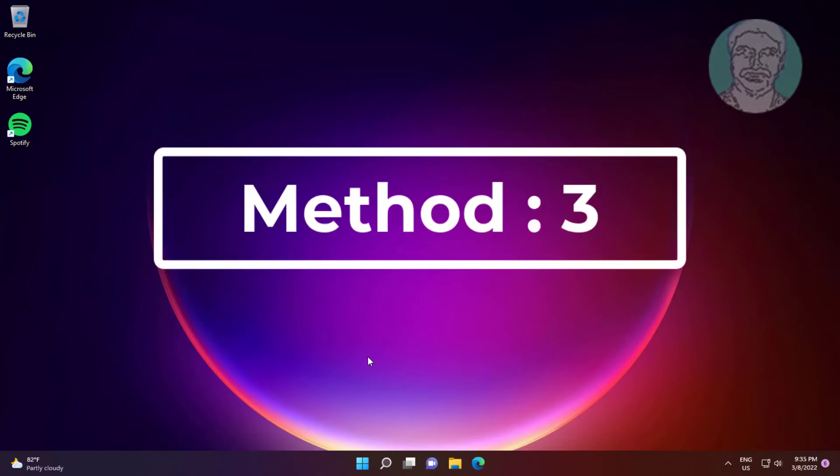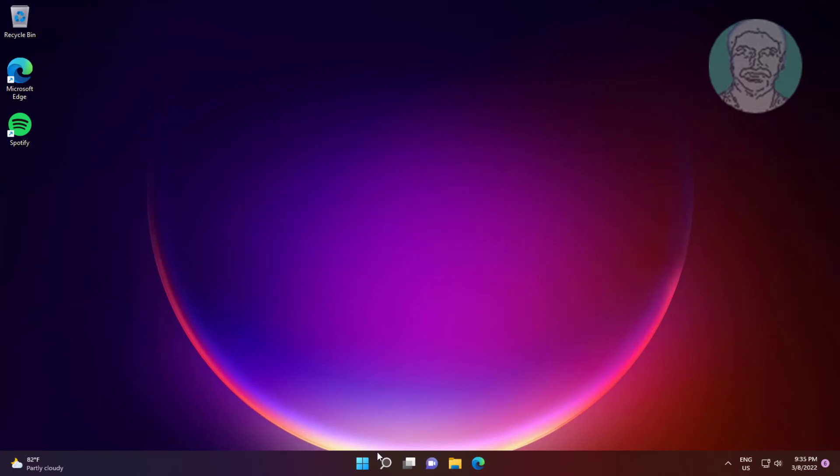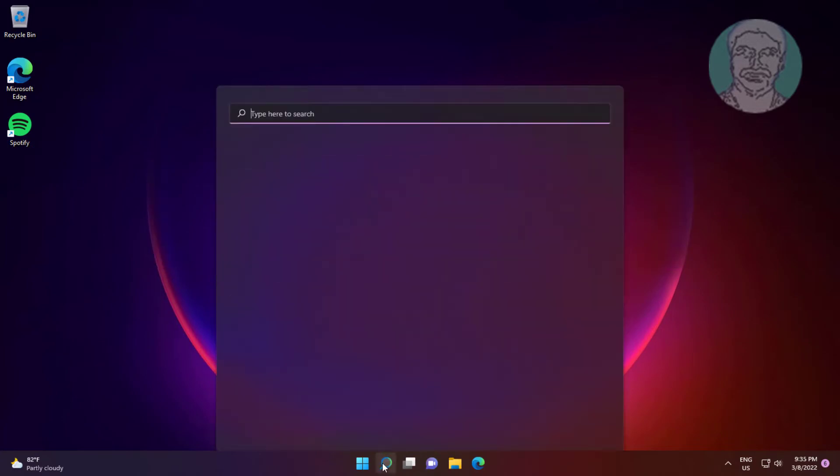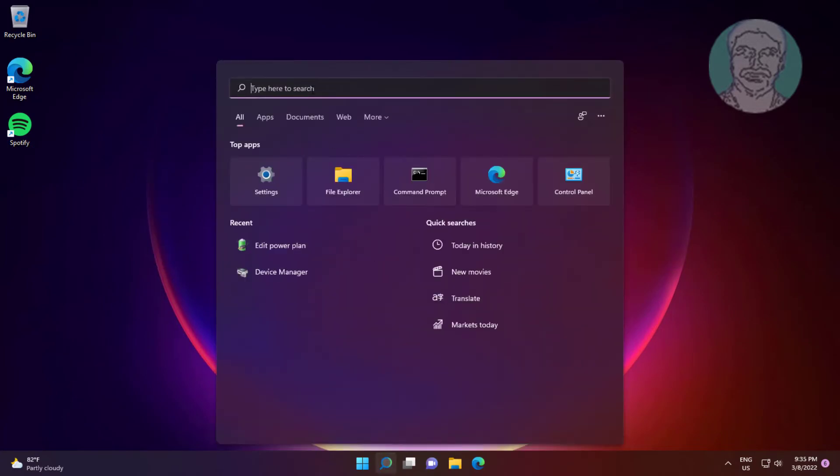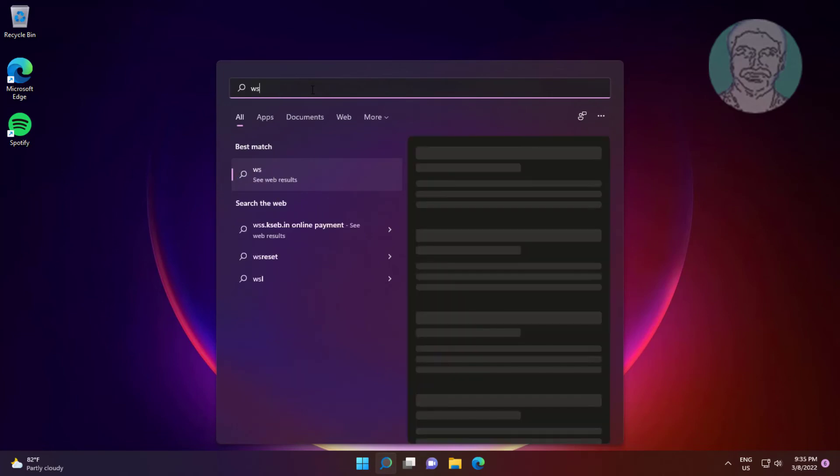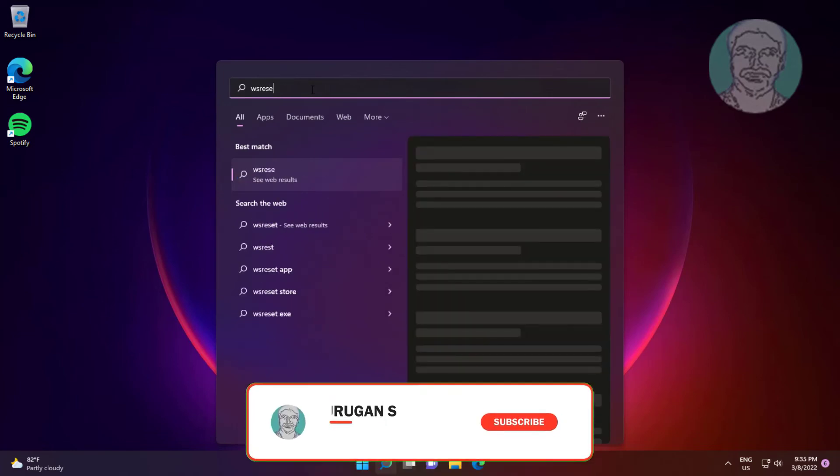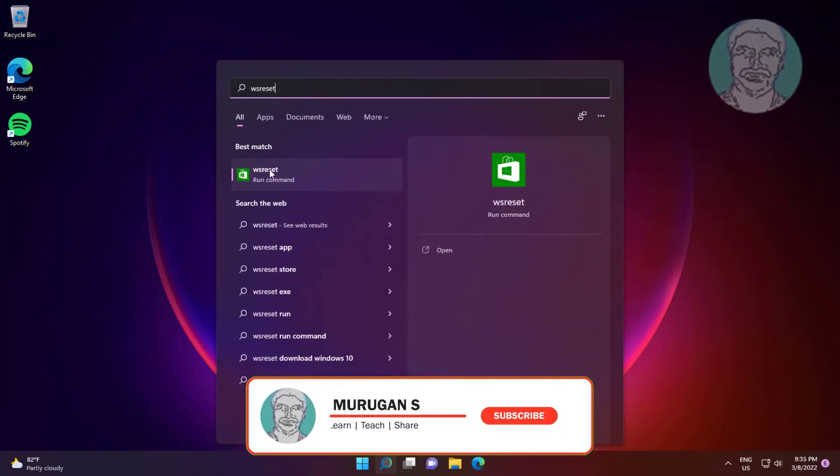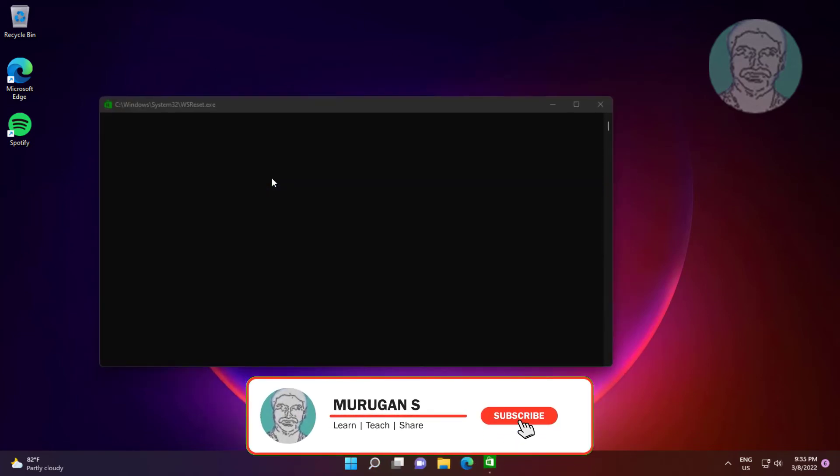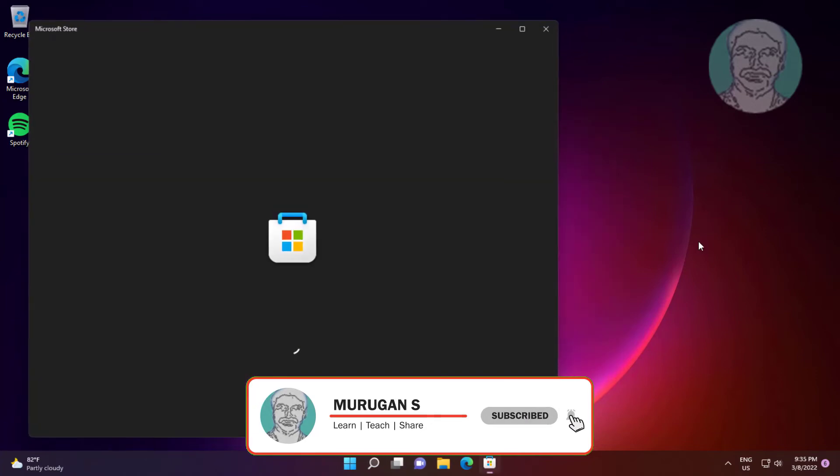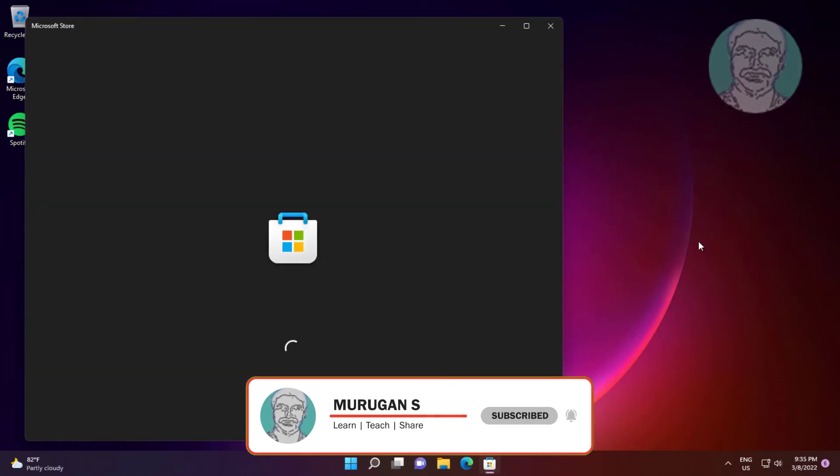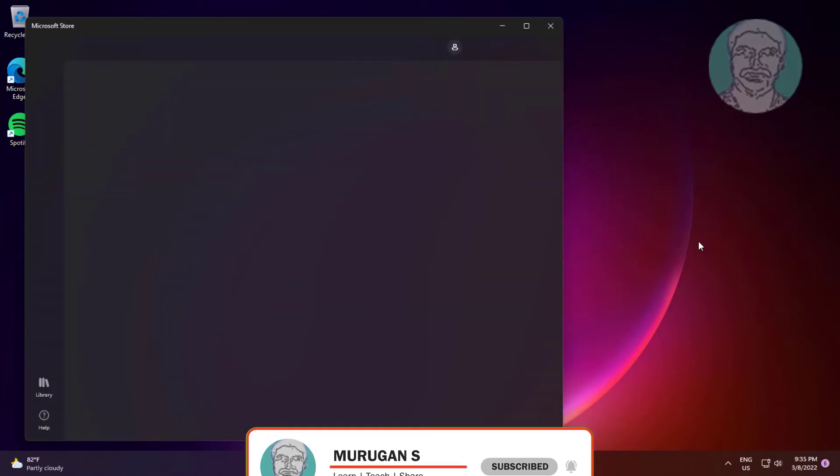Third method: type WS reset in Windows search bar, click WS reset.